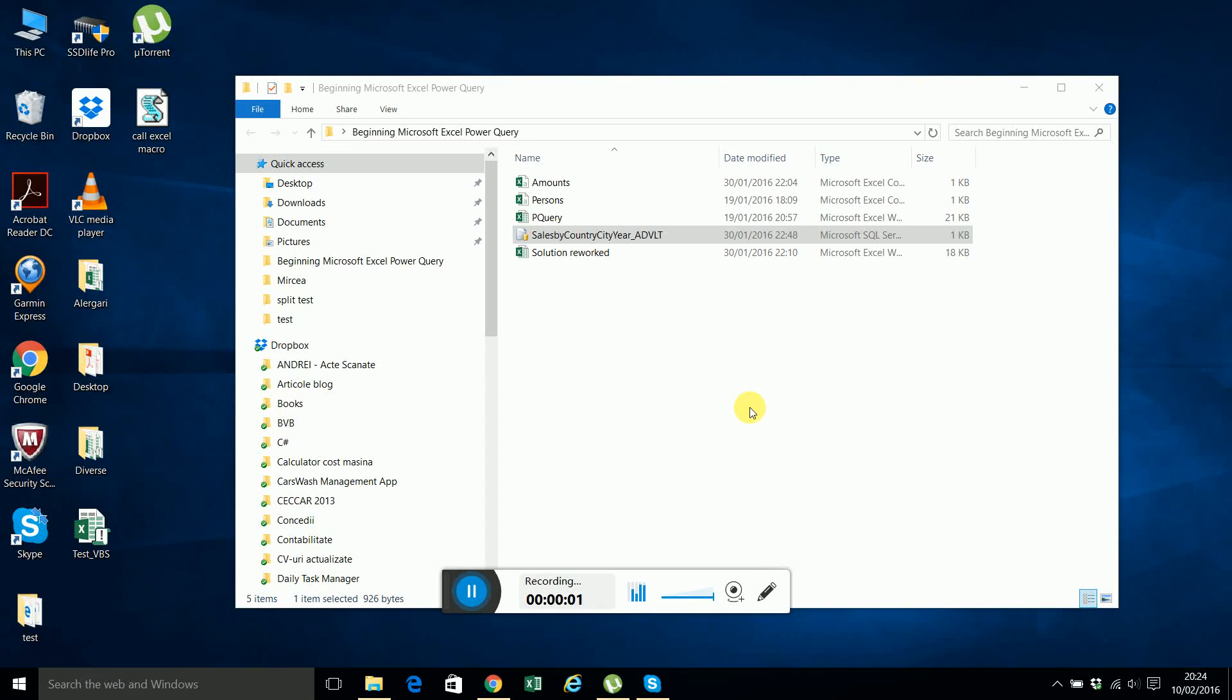Hello again and welcome to the last session of this Excel 2016 Power Query tutorial. In this session I will show you how to connect to SQL Server from Excel 2016 and automatically refresh the data in Excel to match what you have in the SQL Server database.